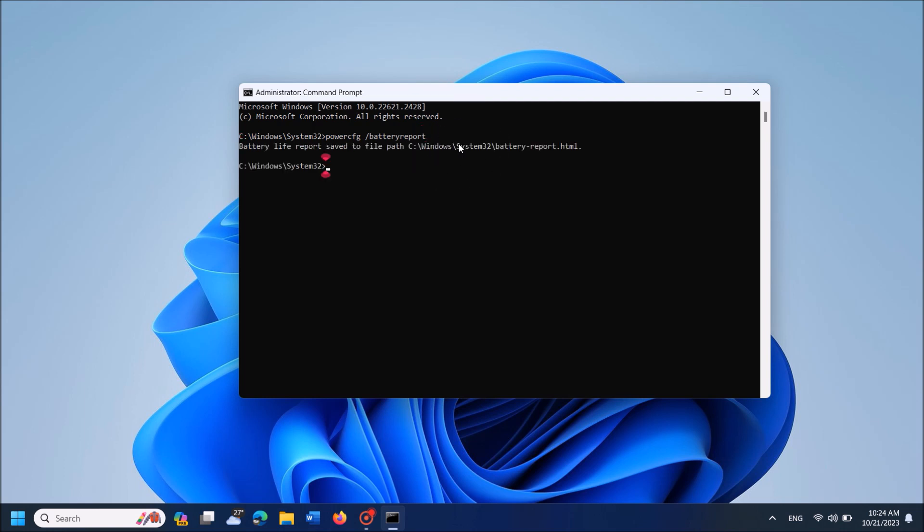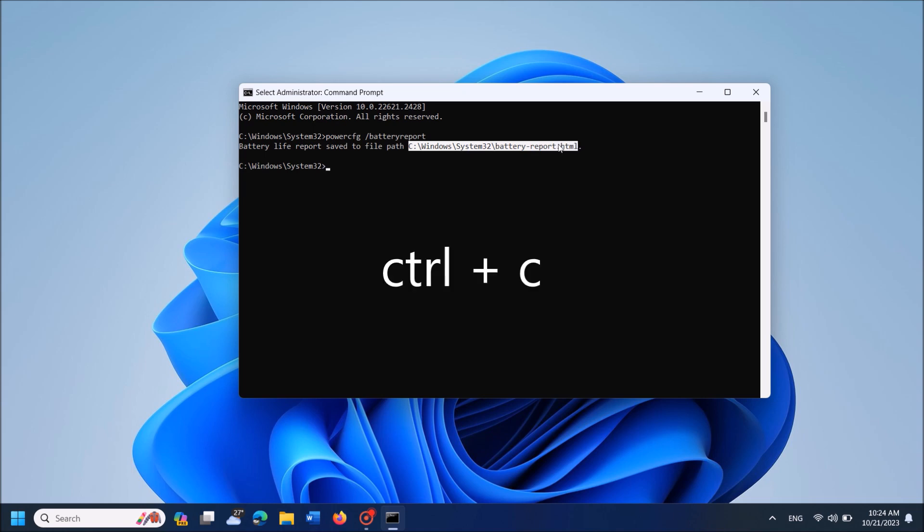Now the battery life report has been created. You can copy this path from here. Select it and then press Ctrl+C on your keyboard.